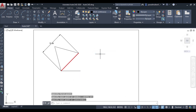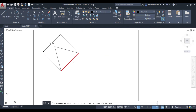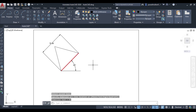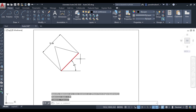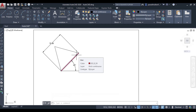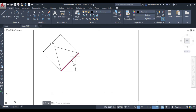I will draw a horizontal reference line and go to angular dimension, selecting these two lines — and you can see the angle is 45 degrees. So if you want to draw a polygon at some desired angle, you can use the edge method: draw just one edge of the polygon at whatever angle and length you want, and the rest of the polygon is drawn automatically. Thank you very much.